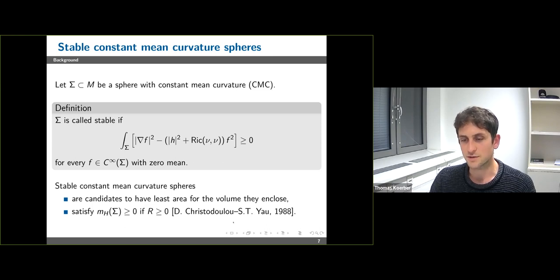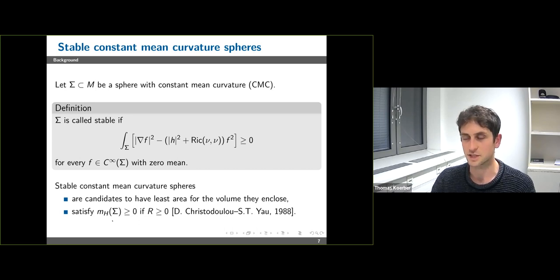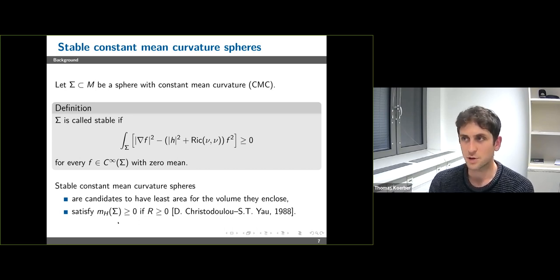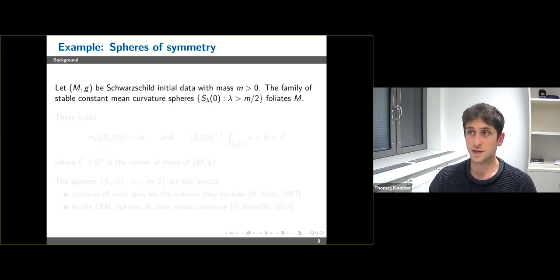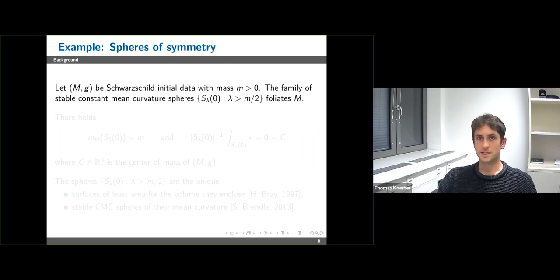Christodoulou and Yau have shown that if the ambient scalar curvature is non-negative, then the Hawking mass of a stable constant mean curvature surface is non-negative. So from a purely qualitative point of view, the Hawking mass of a stable constant mean curvature surface seems to tell you something reasonable about the energy density of the initial data set.